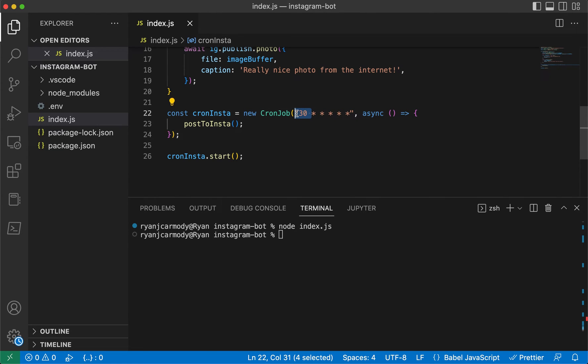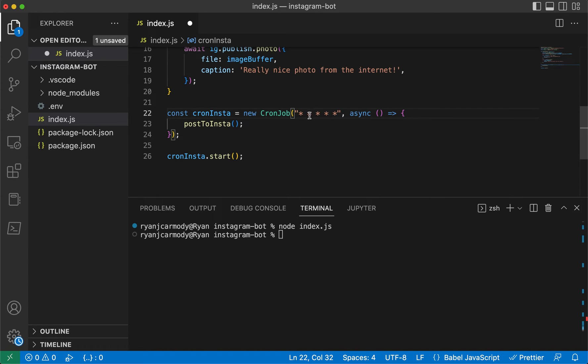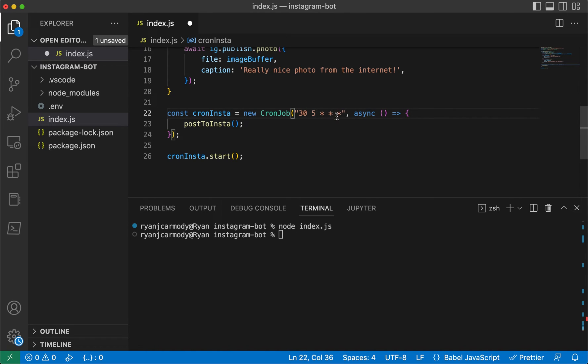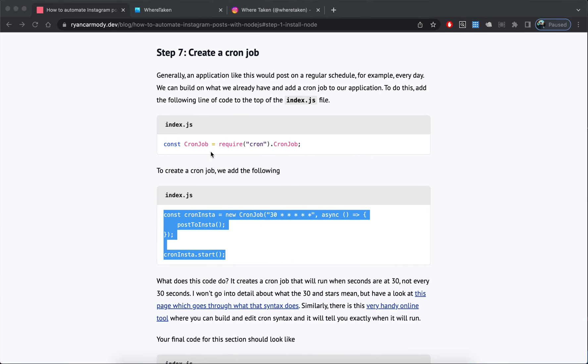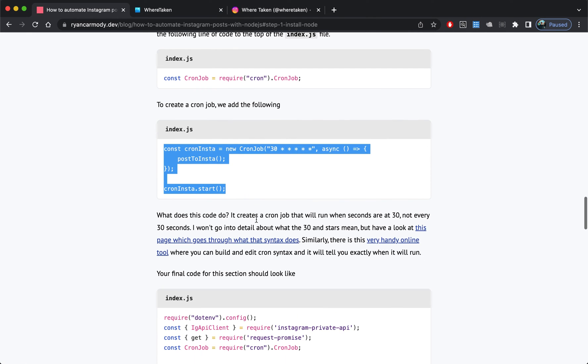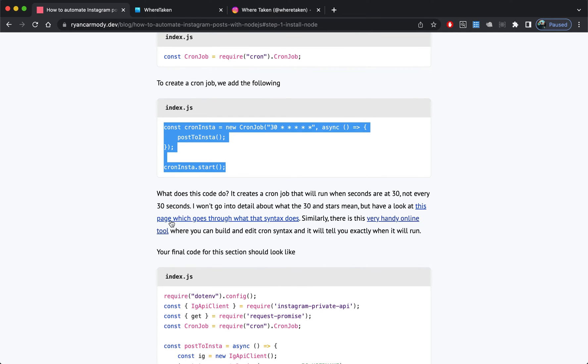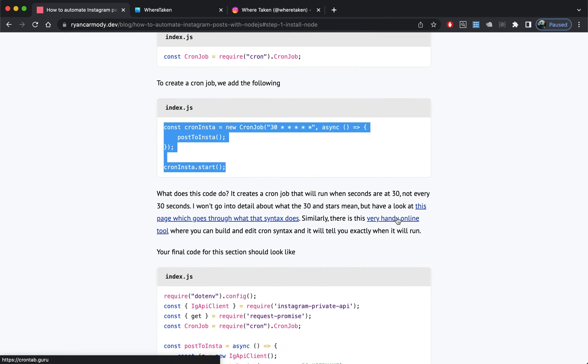If I change this up a little bit, because obviously we don't really want this running every 30 seconds, if I wanted to run this at 5:30 AM every single day, I would put in this syntax here. This cron job syntax does get confusing, but there's a couple of links here. I've got a link to some documentation on cron job so you can have a look at that.